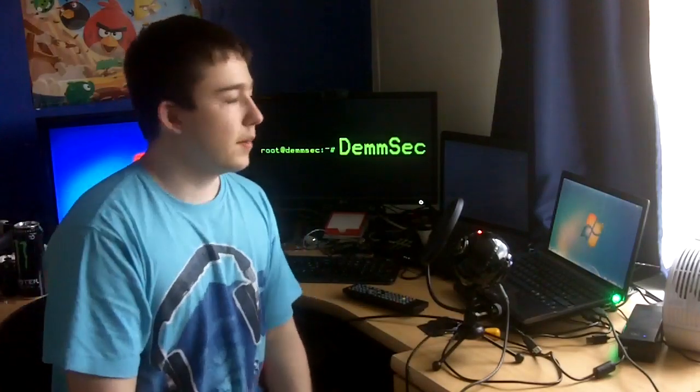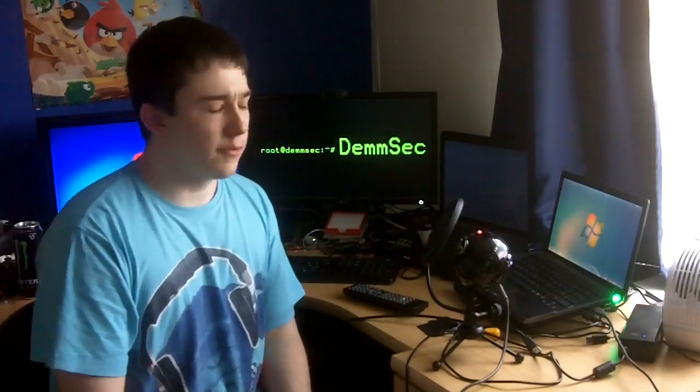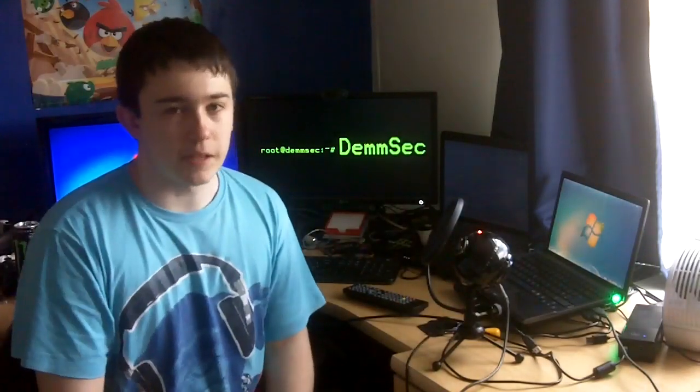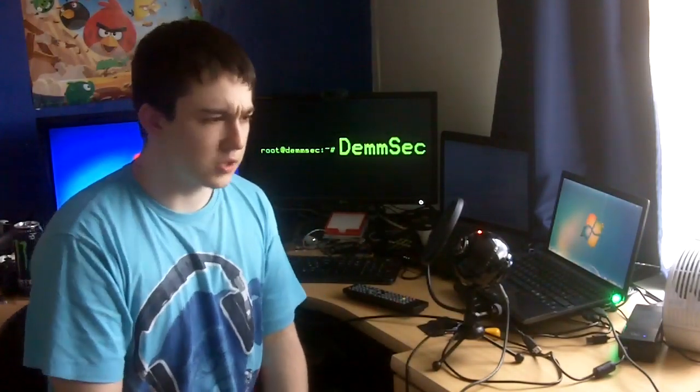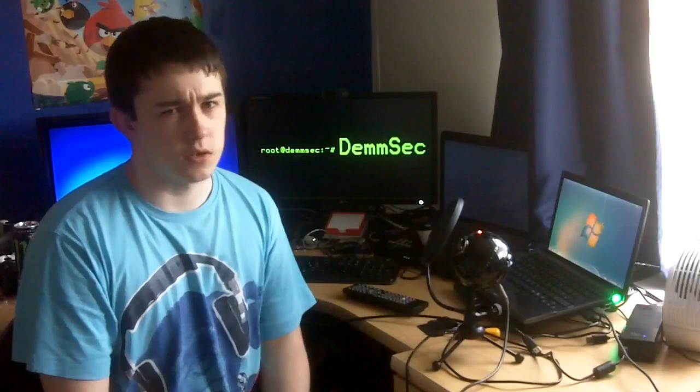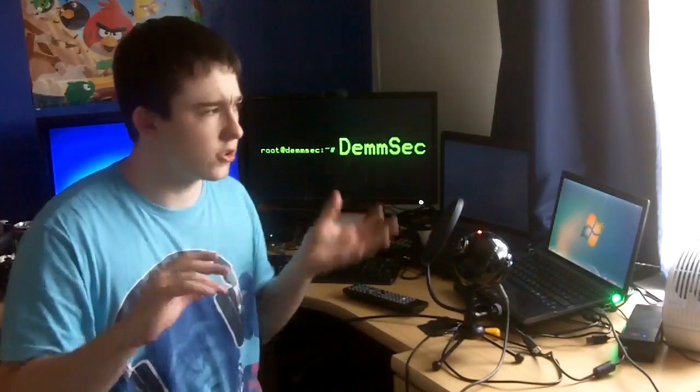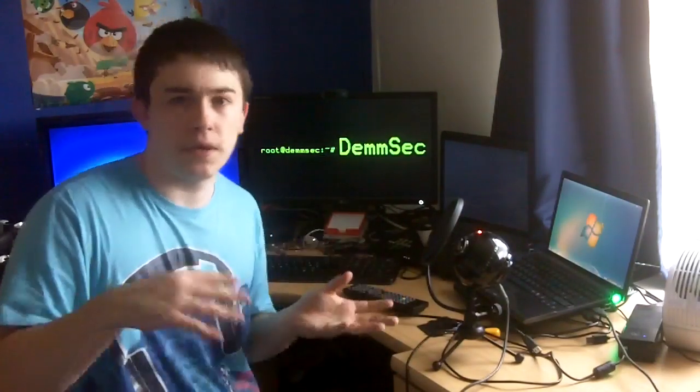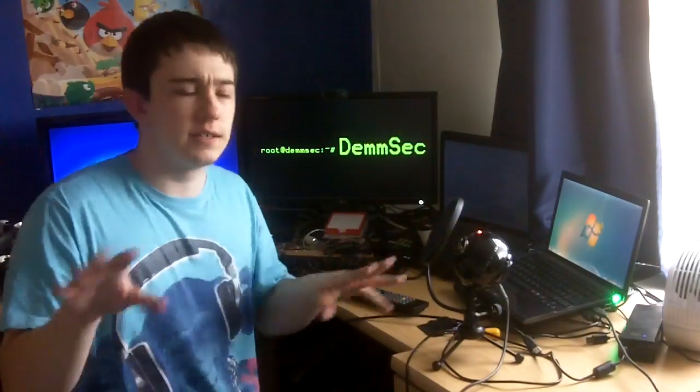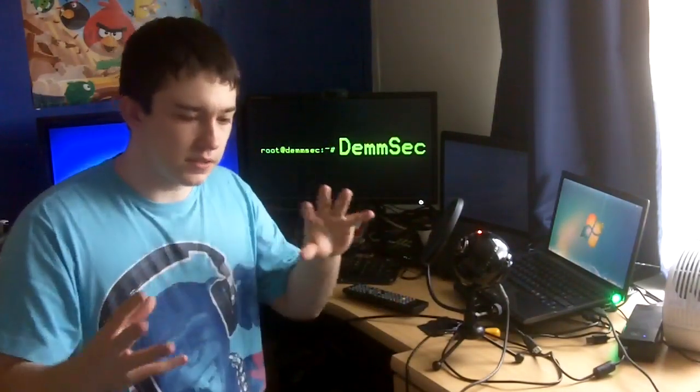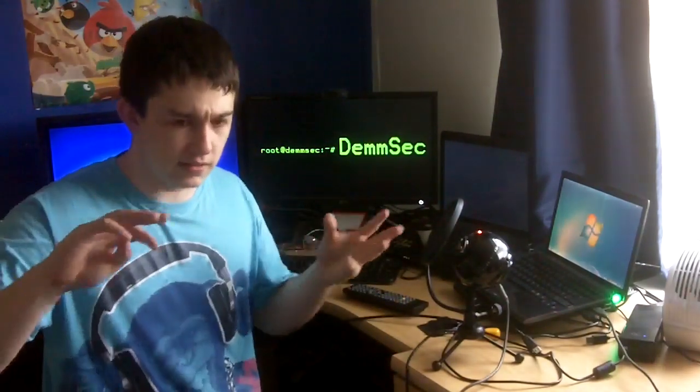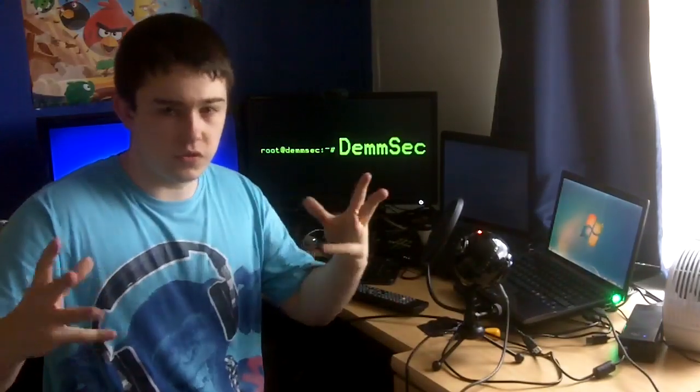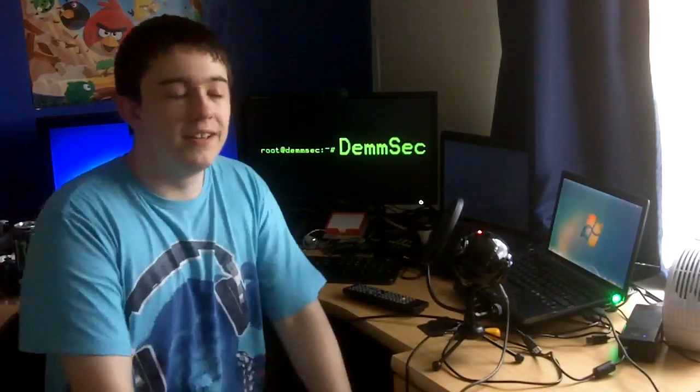What's up guys, it's Dem here. Welcome to another brilliant episode of DemSec. Today we're going to be talking about DNS tunnels and SSH tunnels and bypassing internet filters and bypassing stuff.